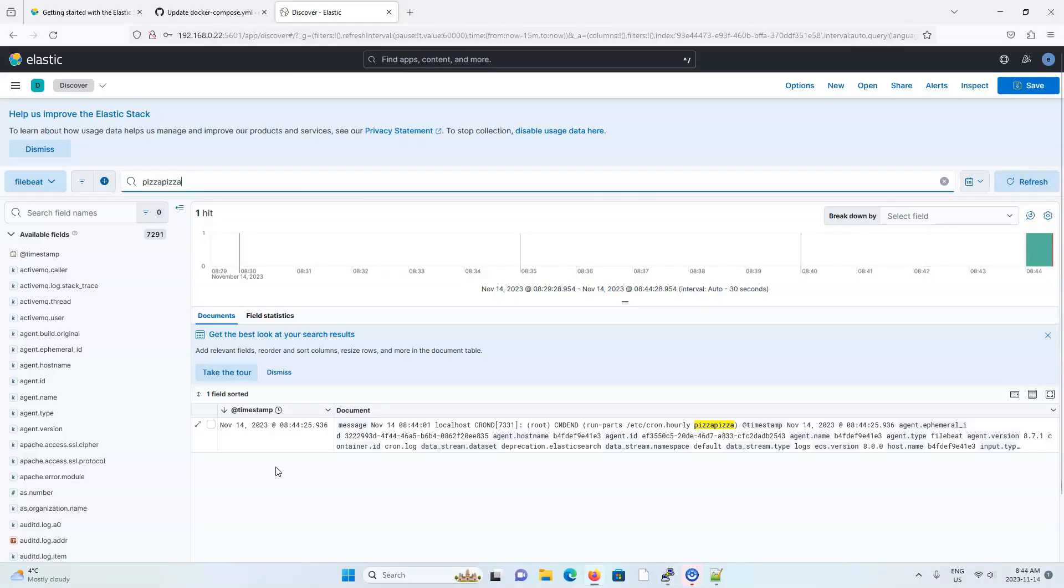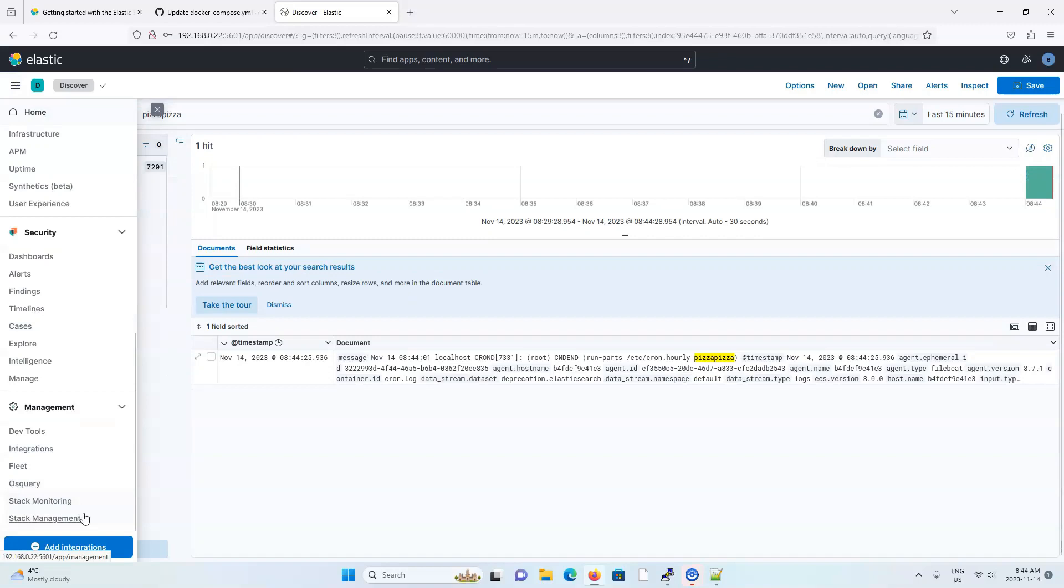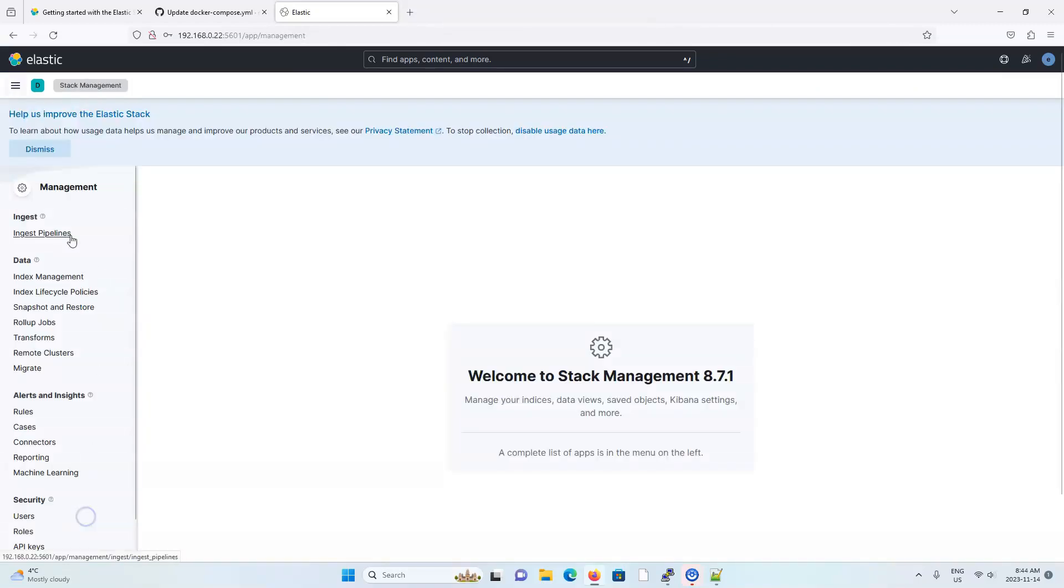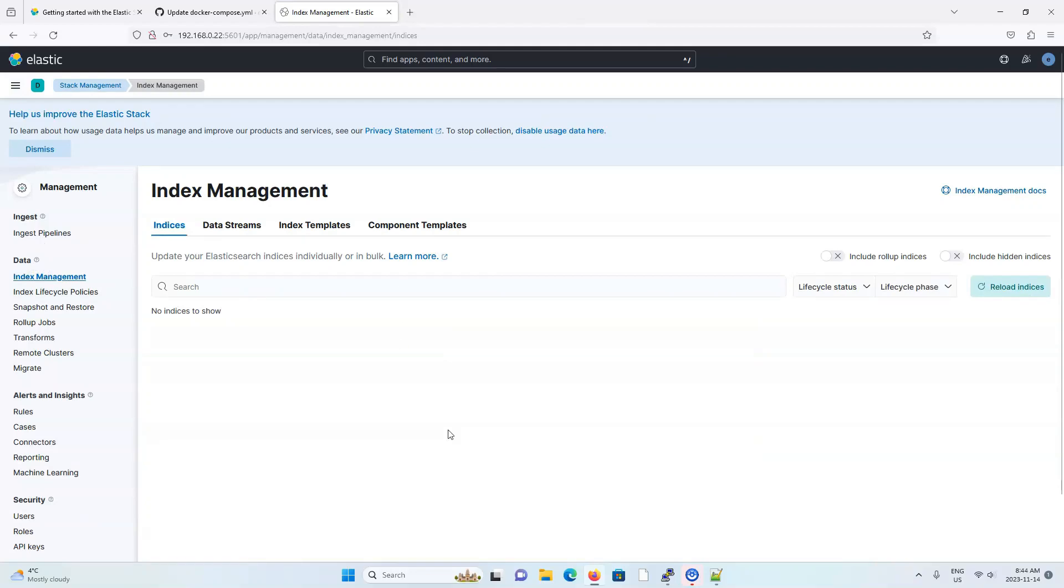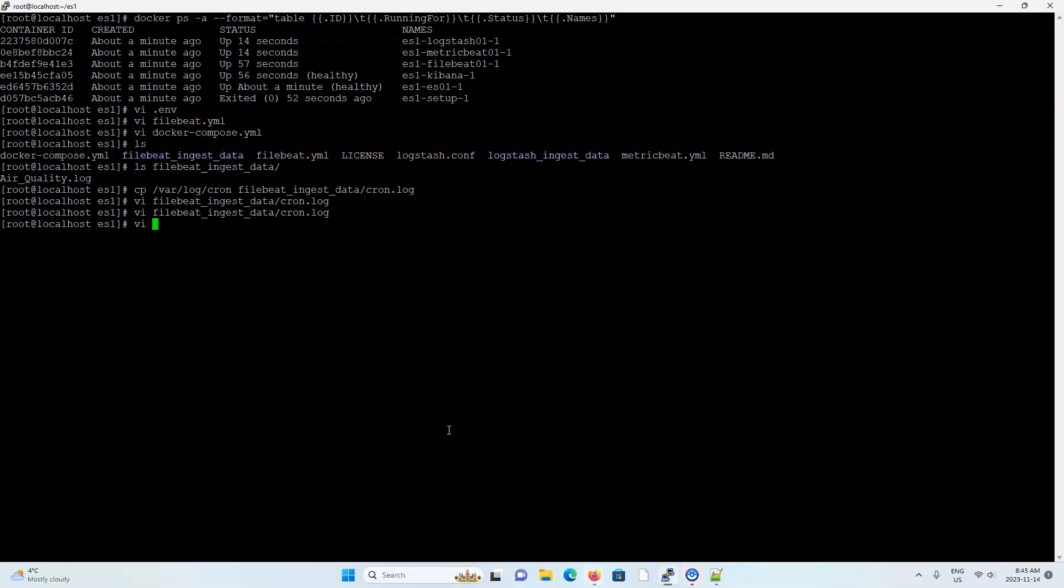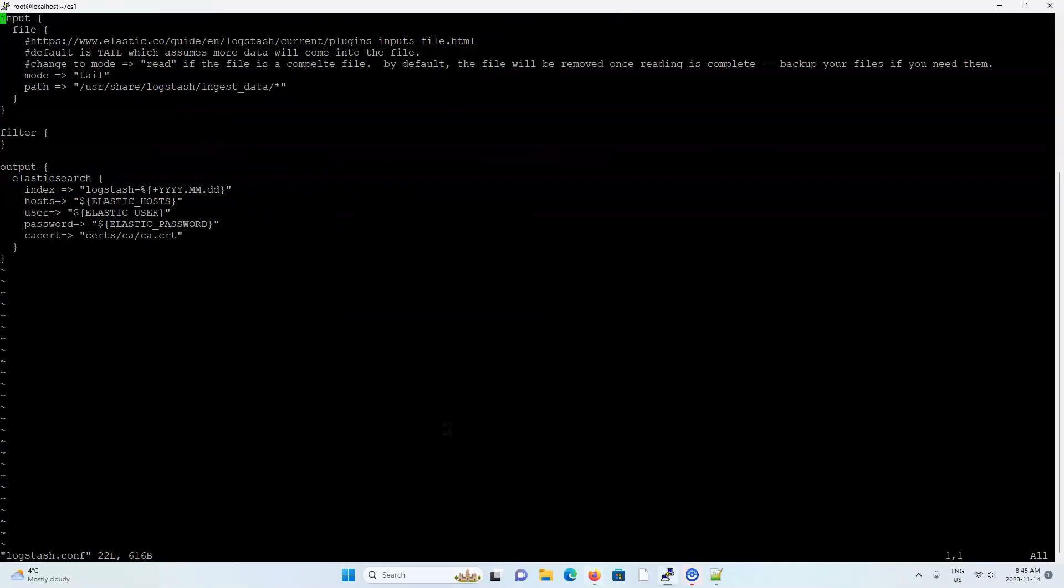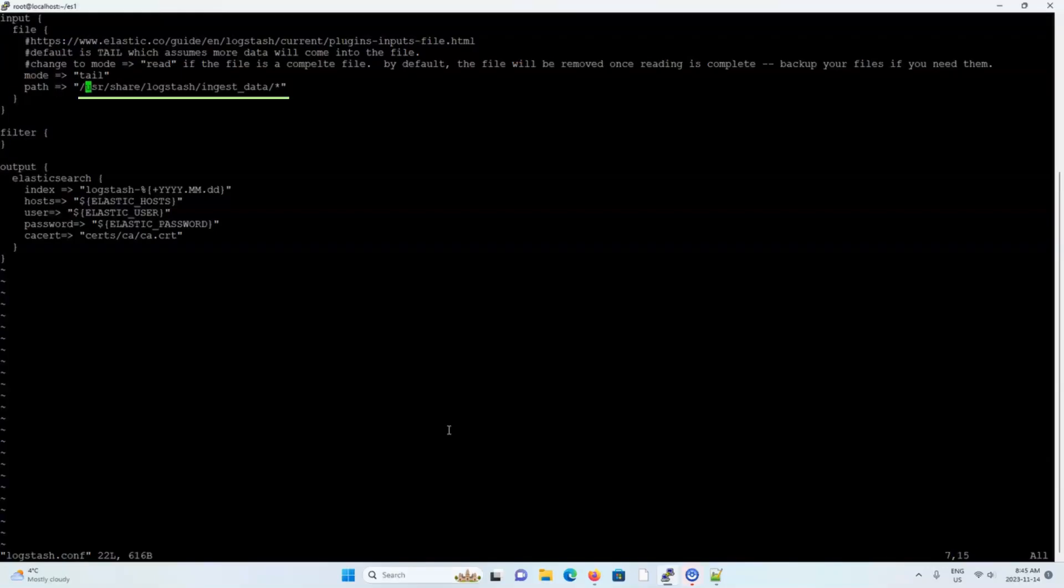So all we need to do now is make sure log stash is working. Let me just go to stack management and see if there's a log stash index. Okay, nothing yet. So let's look in the log stash configuration file. And I can see that it should create an index called log stash hyphen and some timestamp. And it should be reading data from the containers ingest data directory.